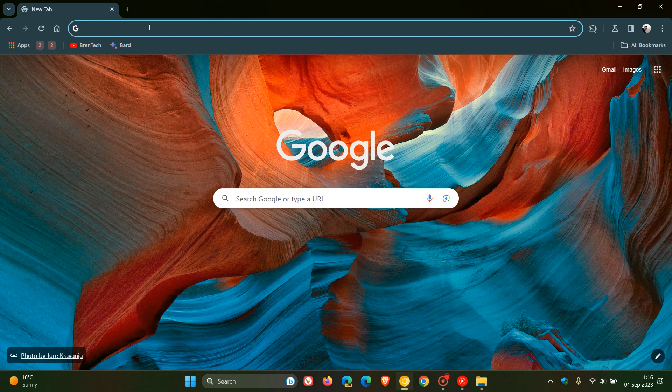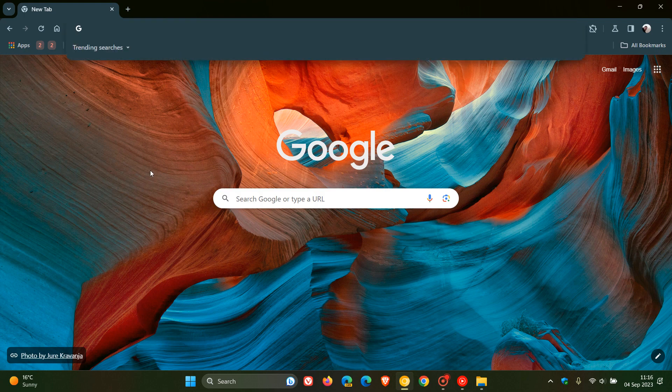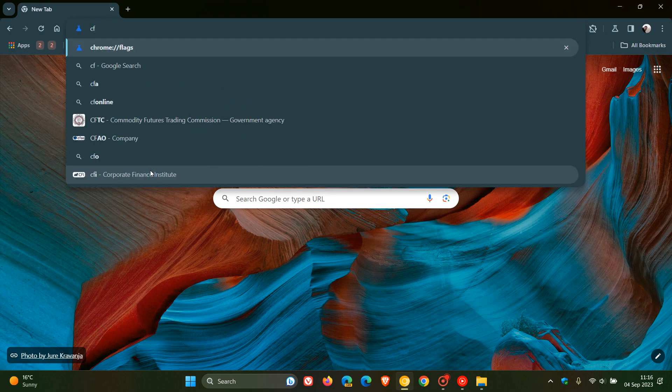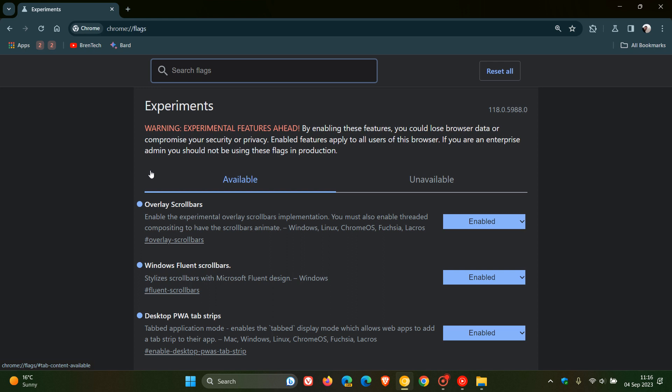So to test the feature in Chrome Canary, as always, we head up to our Omnibox and we enter chrome://flags to get us over to the experimental flags page.